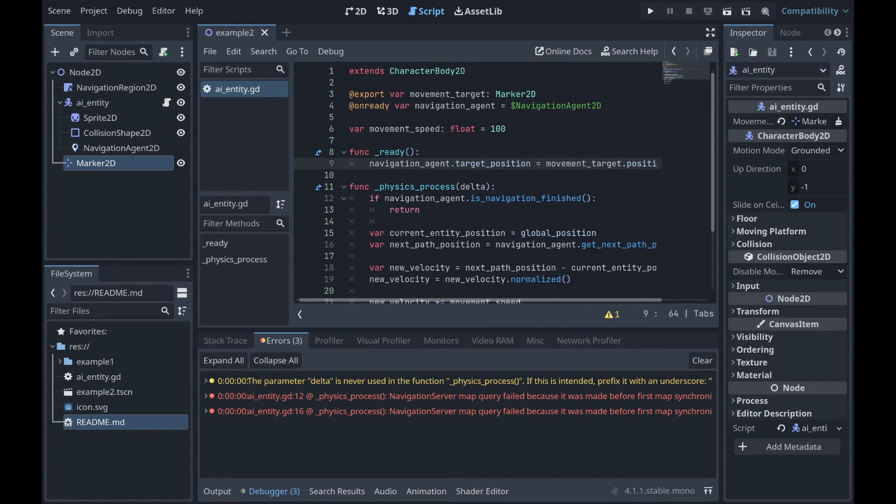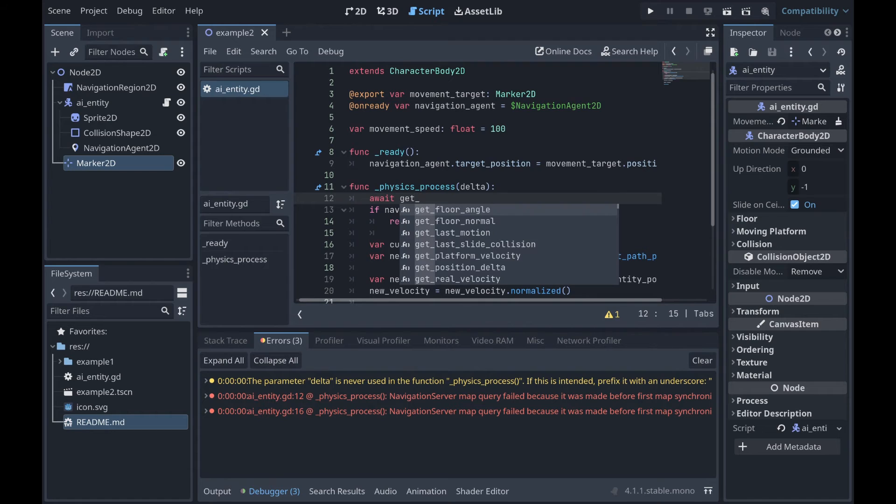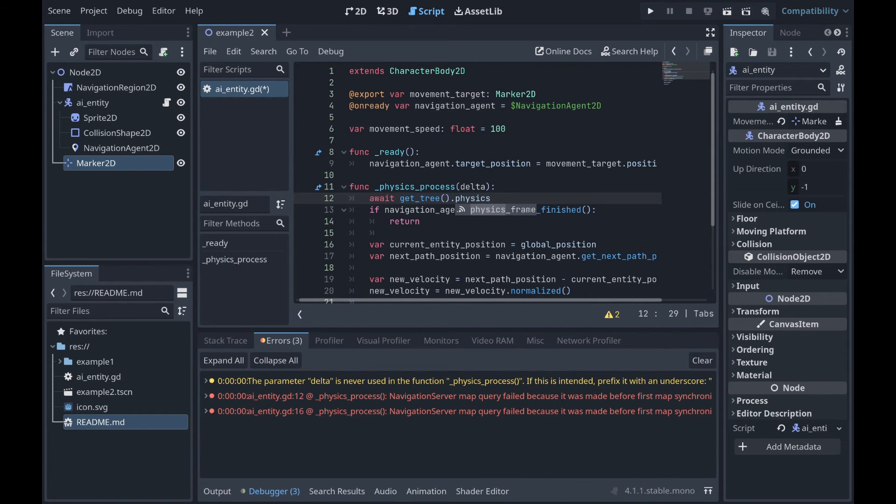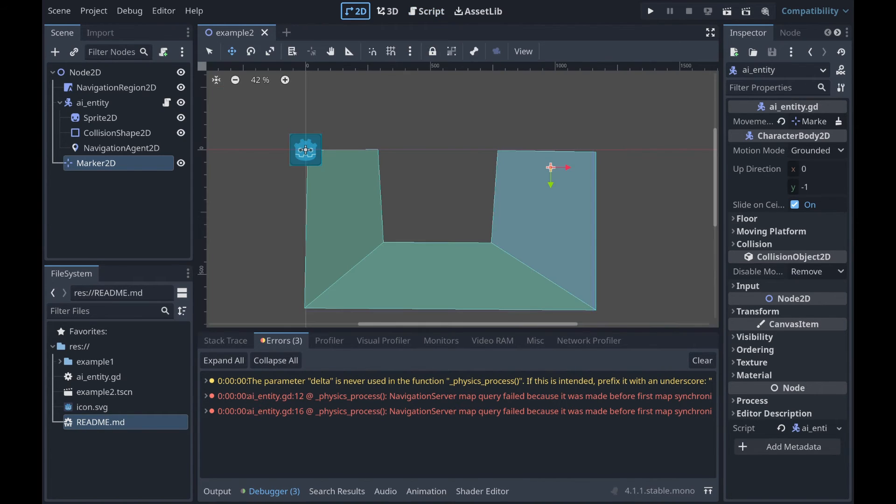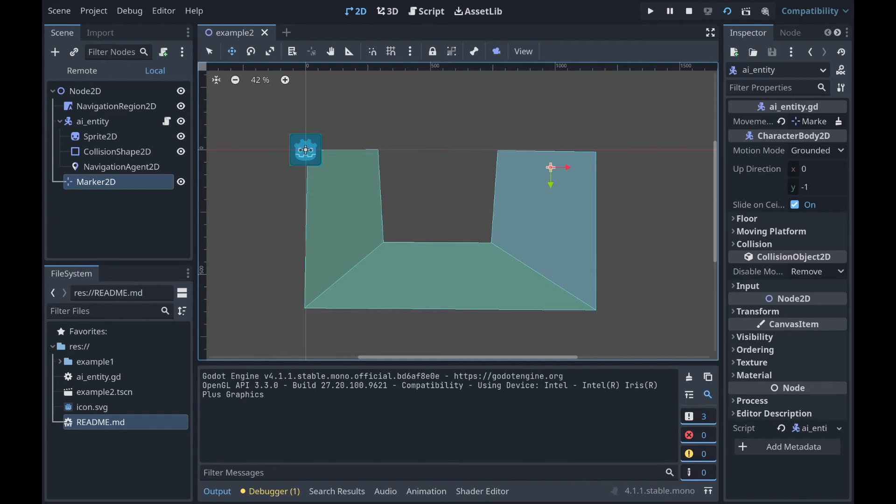So if we go over to our script again, what we're going to want to do is await the physics frame. So you can do await get_tree().physics_frame. And if we were to go back to our 2D scene and we hit play, although we're not done yet, our errors do go away.